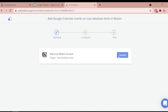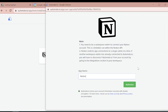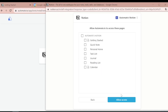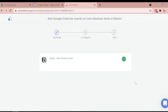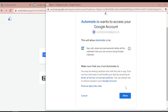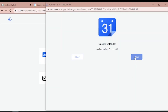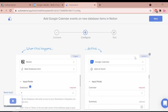Now let's enter our account credentials. Automate.io never takes chances with your data — we always keep it secure with bank-level encryption. Our apps are connected. Let's build our automation, also called a bot.